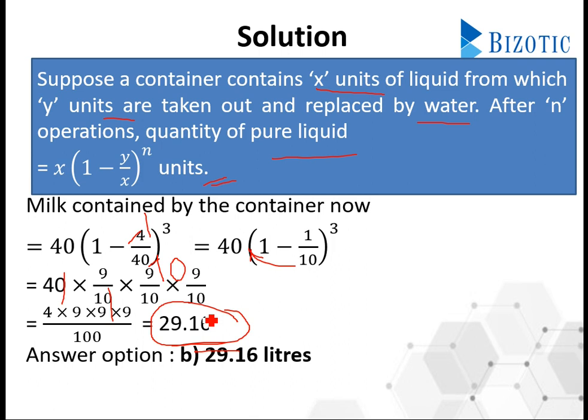So this is solved by the second method — the dilution method. I hope this is clear. Now let's move on to the second problem.